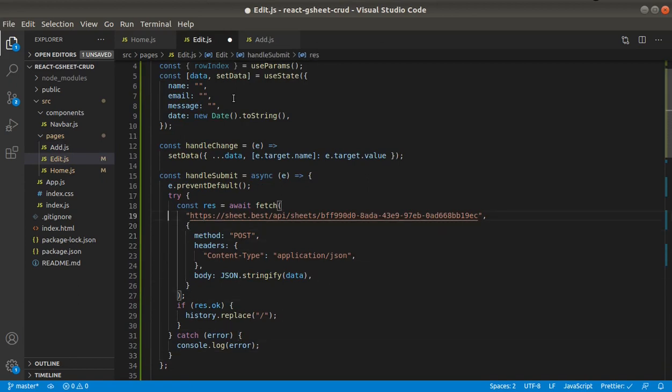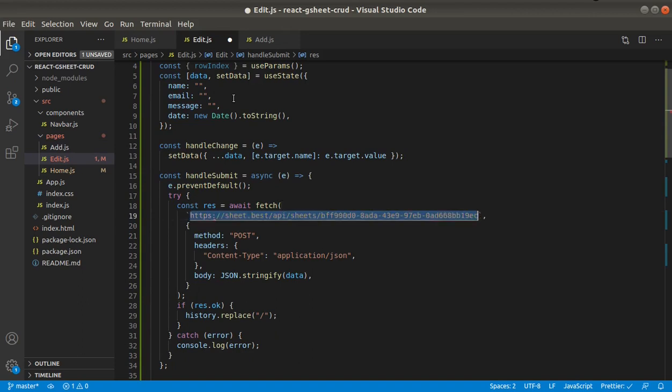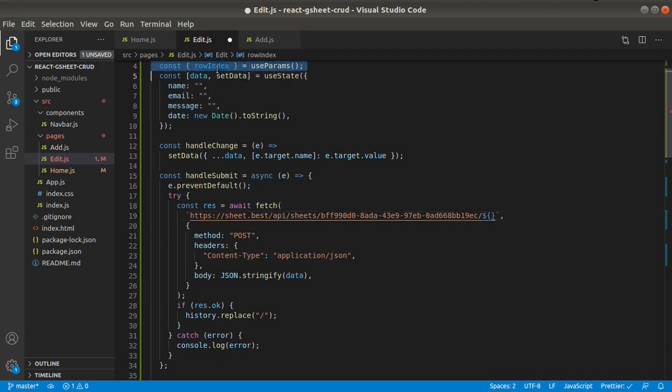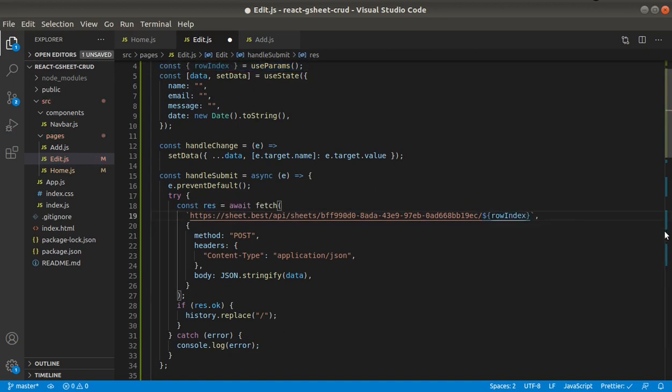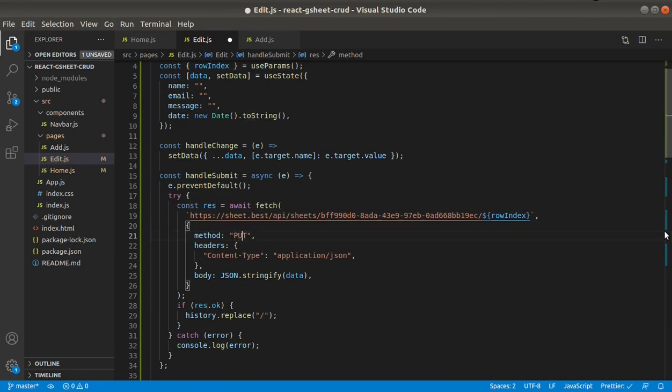And the endpoint will be the same as the delete one, slash and then row index. And we have access to row index from params. It will be a PUT request. We also need history.